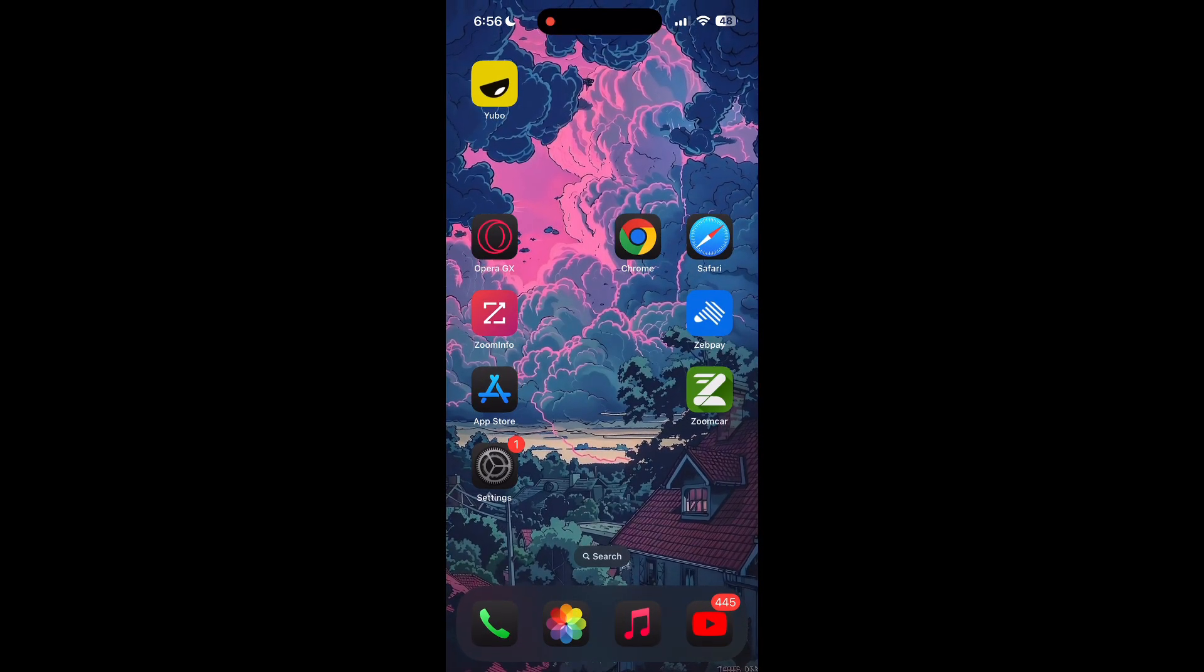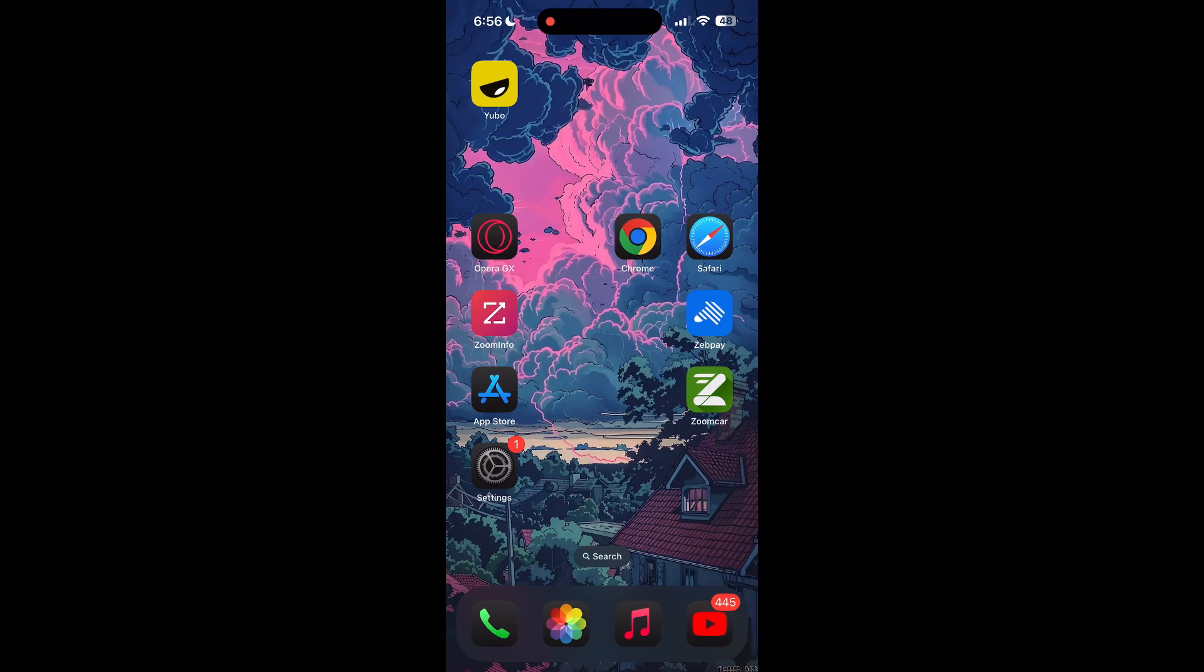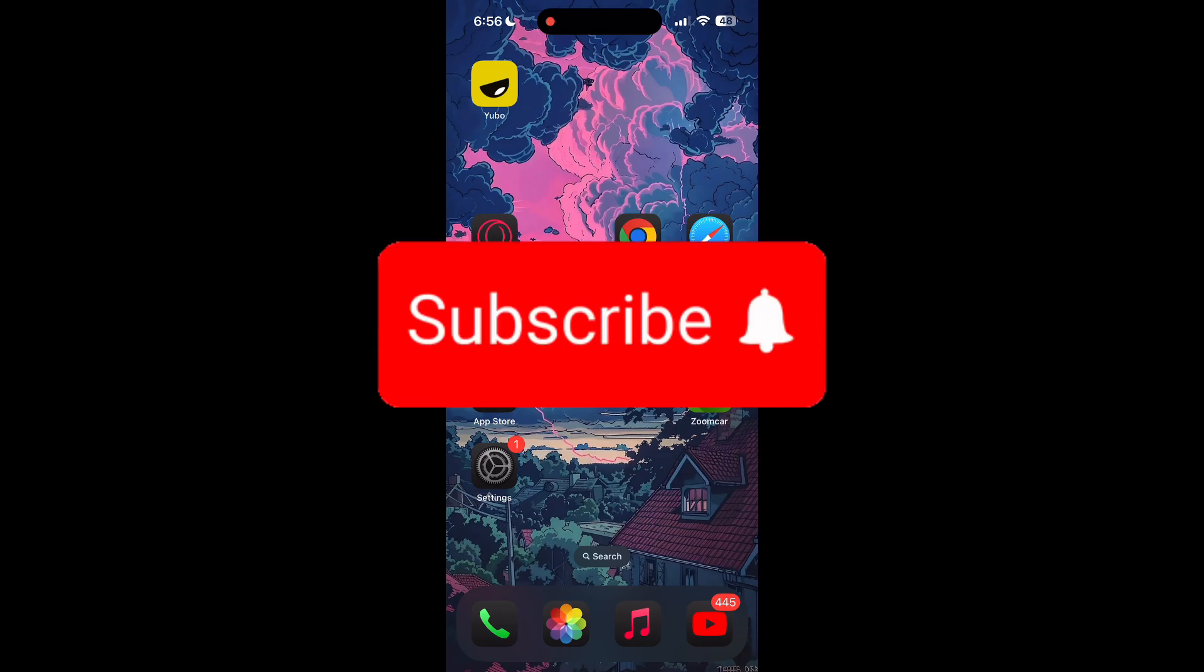Thank you for watching this video. Please do not forget to like, share, and subscribe to our channel, and comment down if you have any queries.